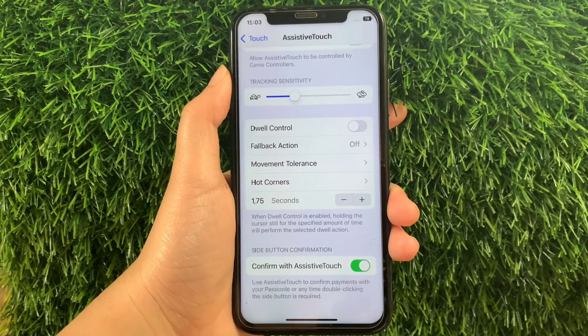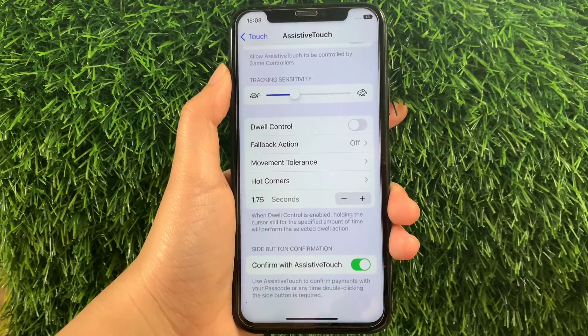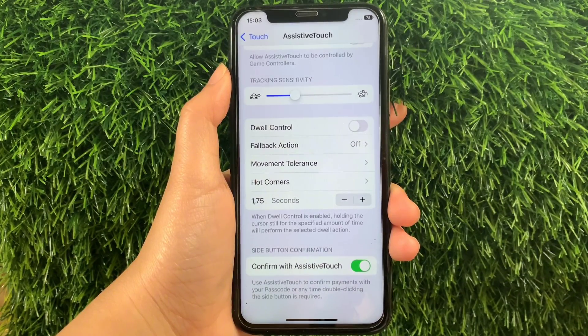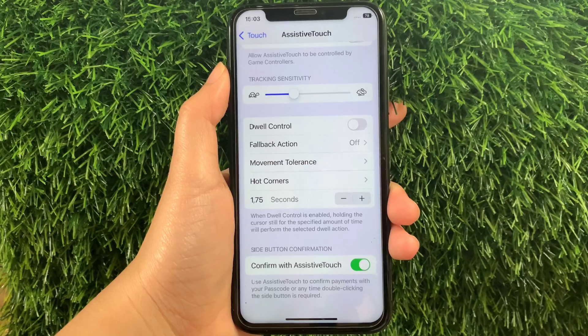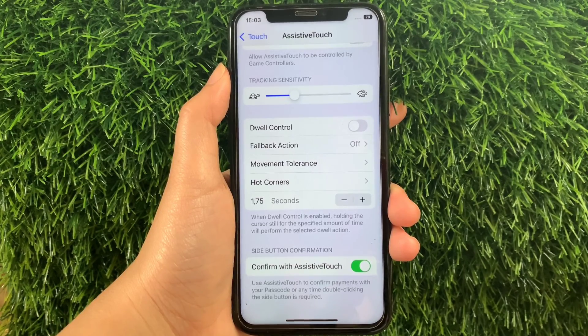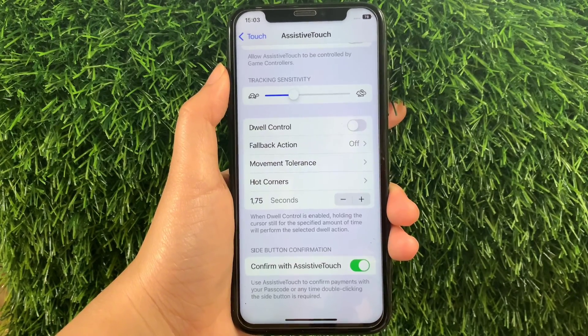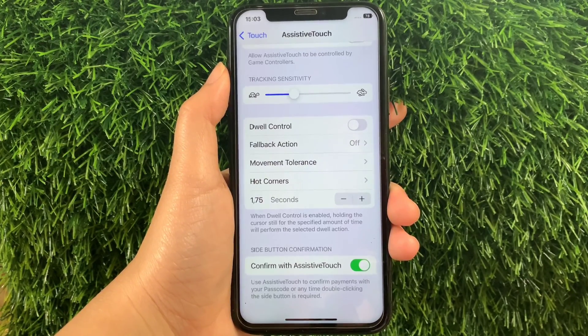When the side button confirmation is enabled, it uses Assistive Touch to confirm payments with your passcode, or anytime double-clicking the side button is required.